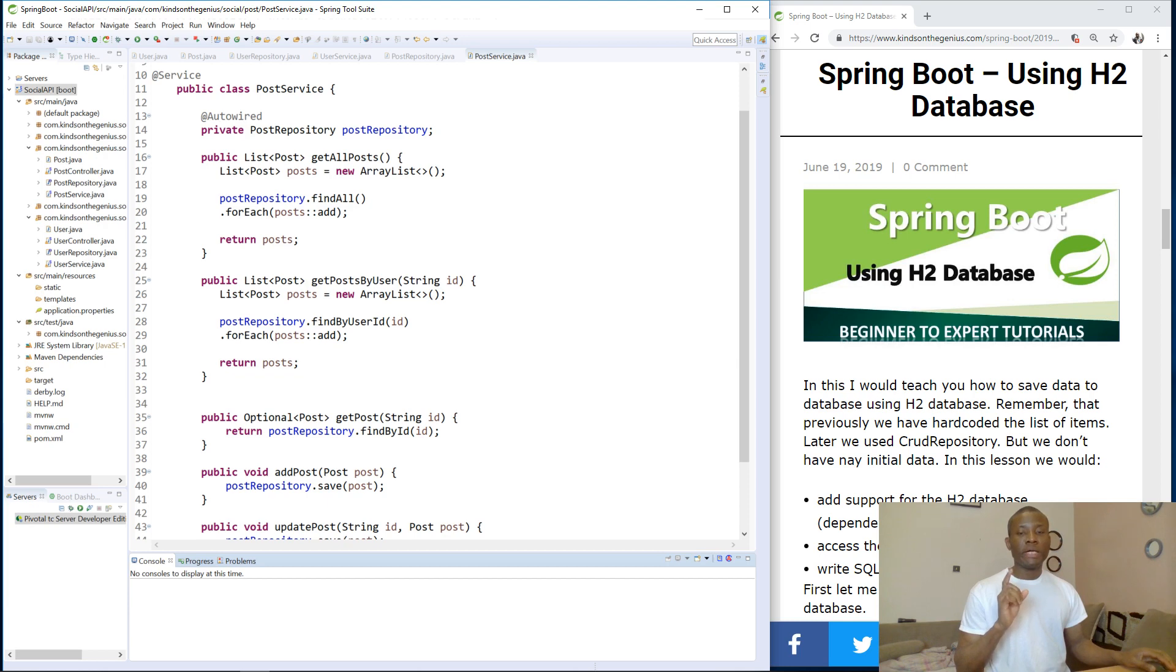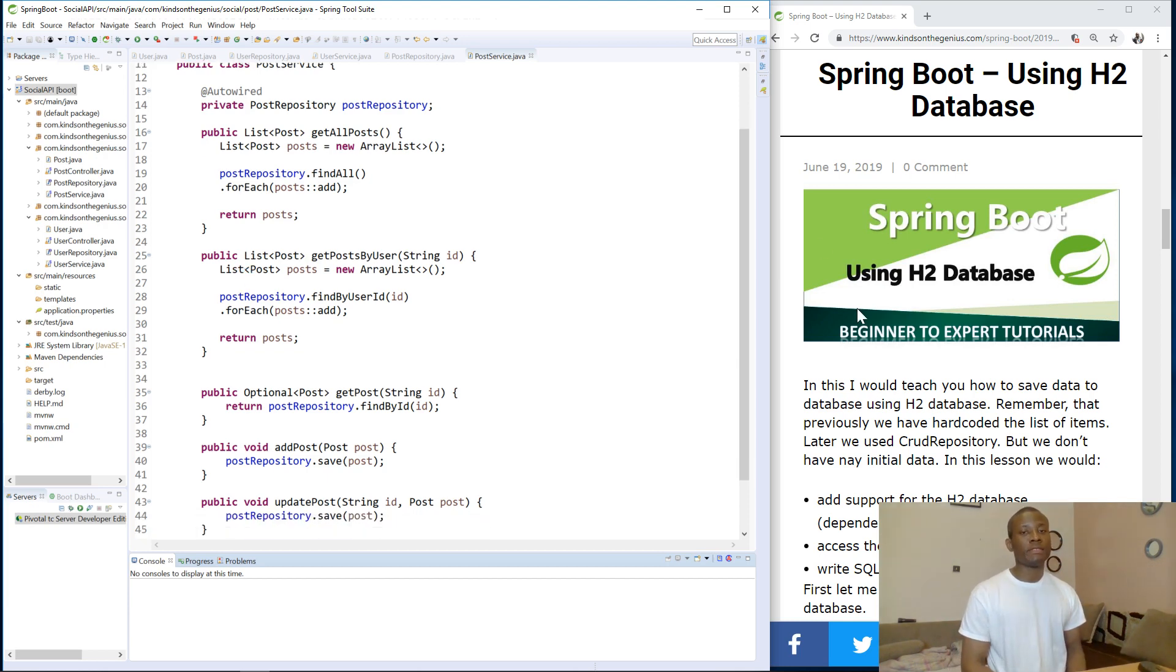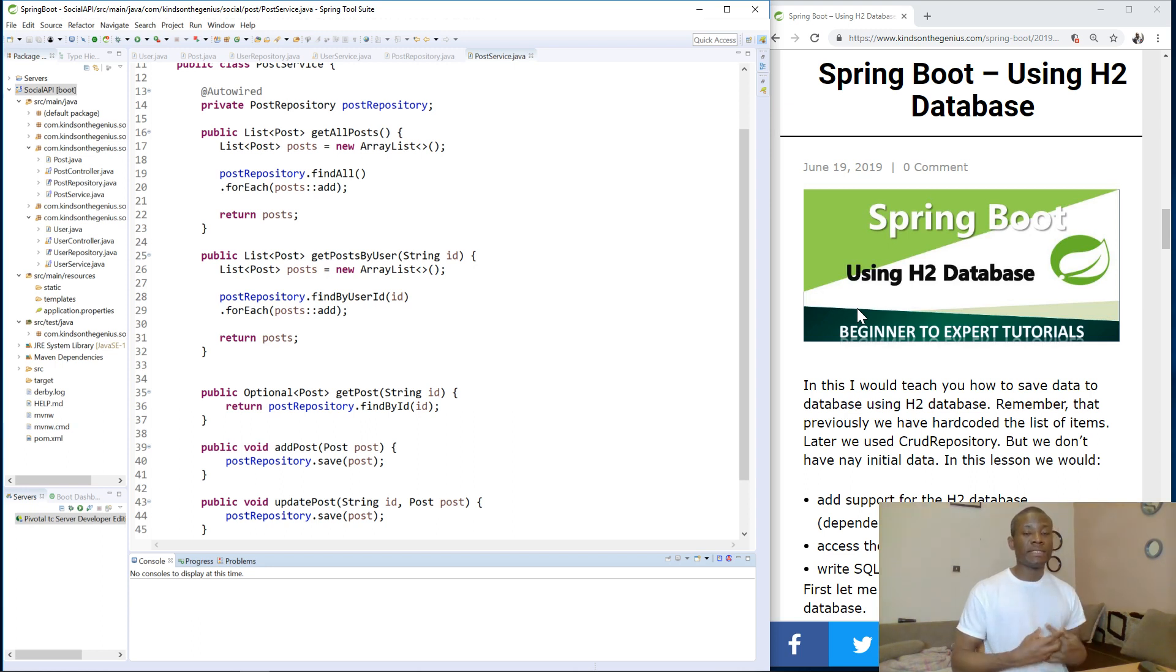Now a little about H2 Database. H2 Database is an in-memory database. This is a memory that is written in Java and it resides in the class path and deployed along with the application.